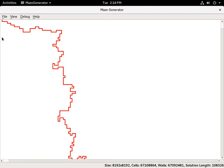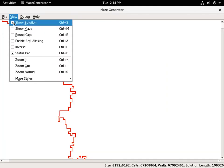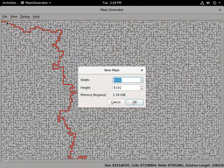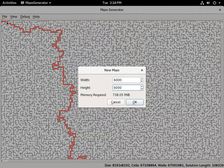I can switch back to normal zoom. The solver is multi-threaded, so let's create one that's 6,000 by 6,000.